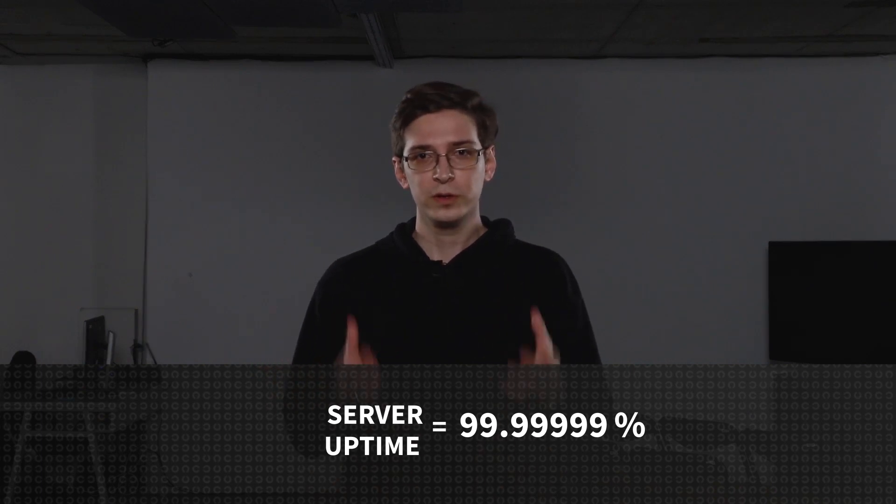For some critical services, 99.99% availability compared to 99.9% makes a world of difference.